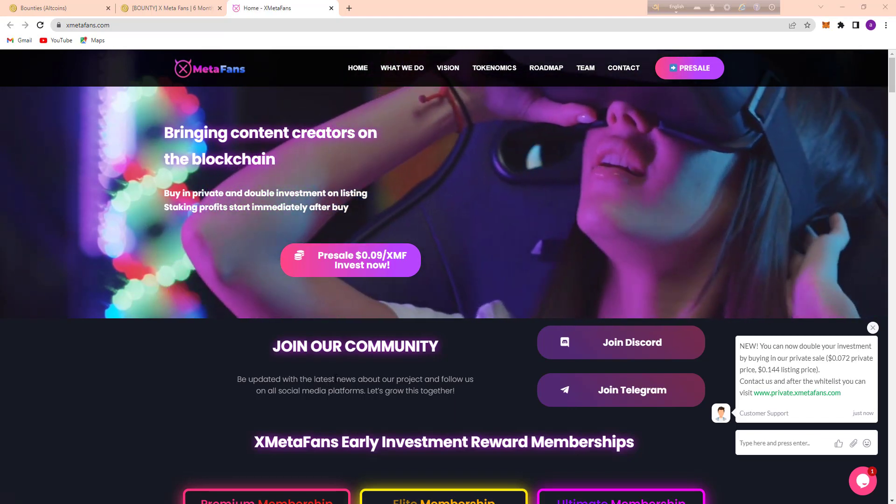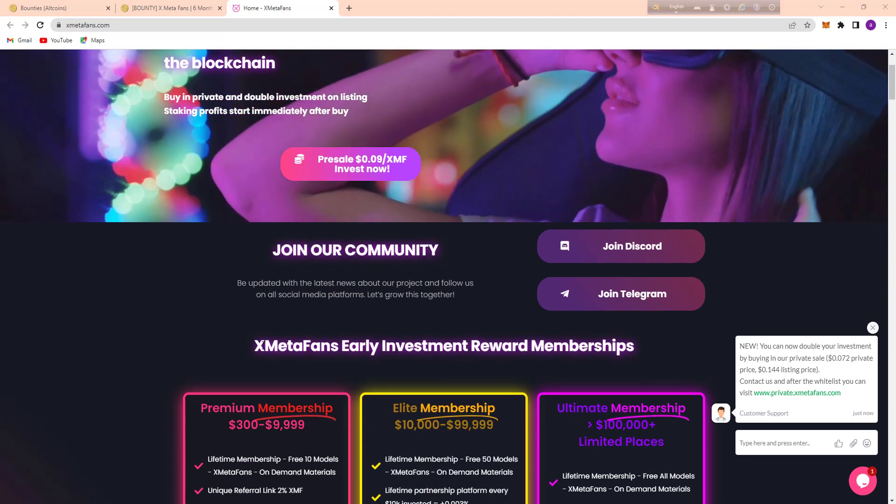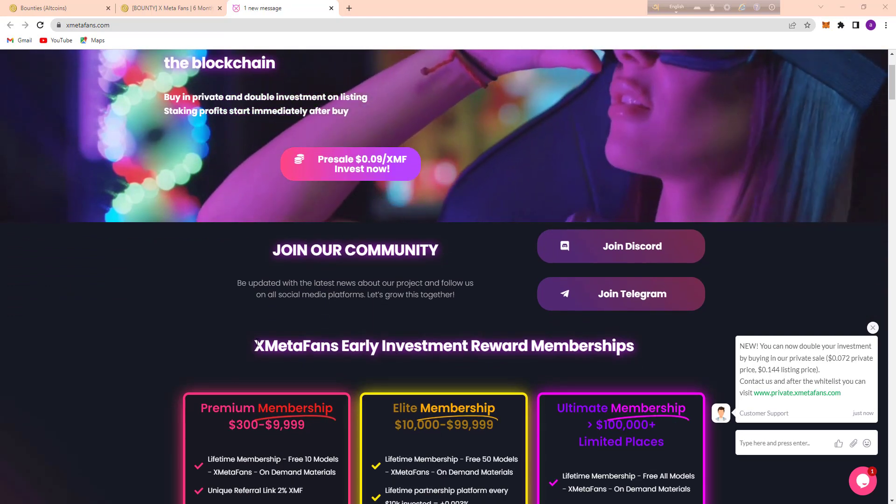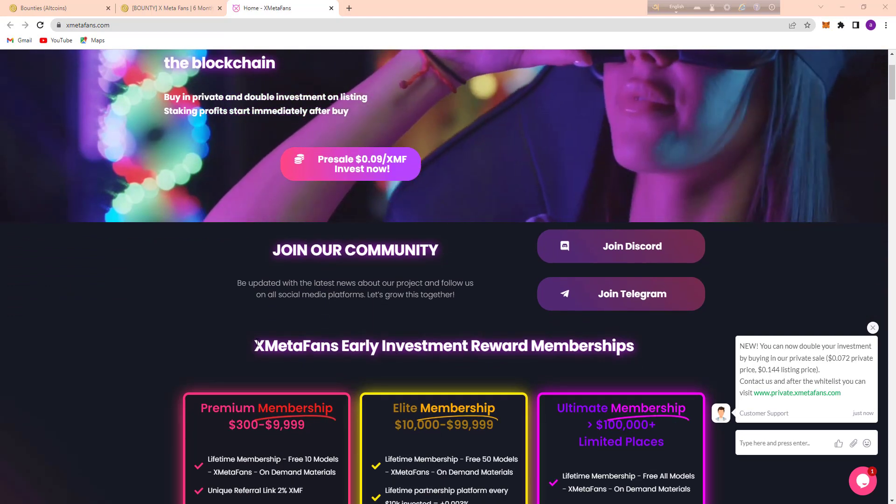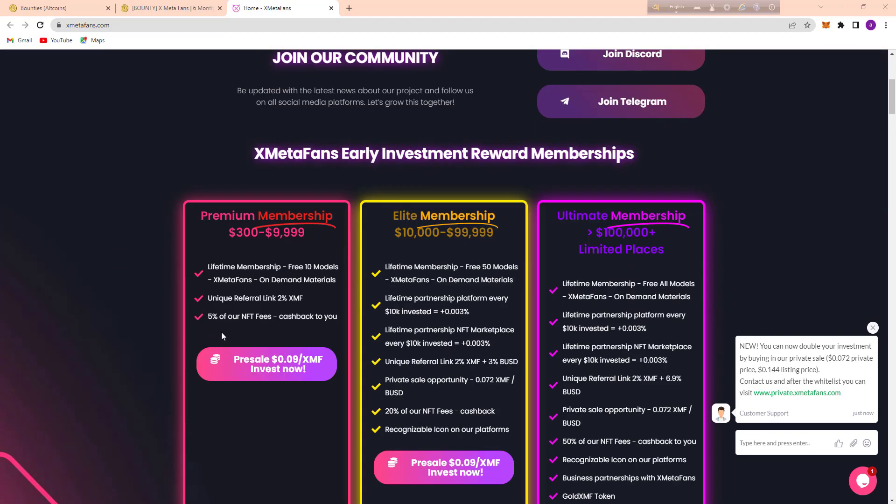So let's go. Here you can see their Xmetapens early investment reward membership. You can see Prima membership is $302 to $99,999.